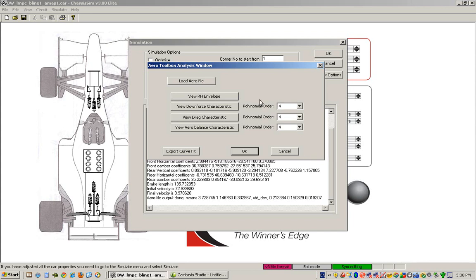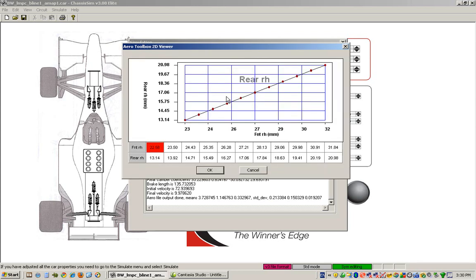Now, the beautiful thing about this is it gives you a quick guide to basically what you've just done. So here you can see that we're plotting our front right height versus our rear right height. This is basically the thin sliver of the aero map that we've returned.